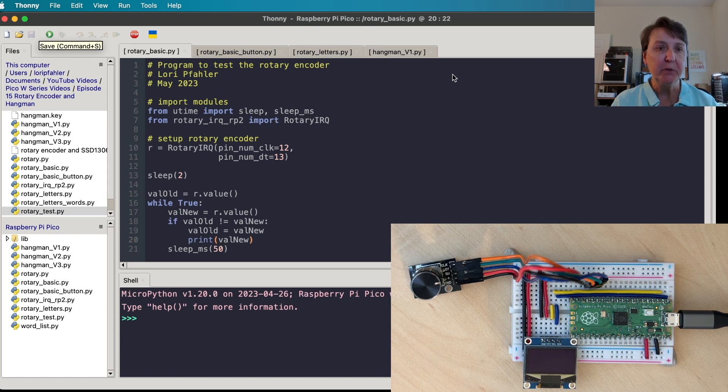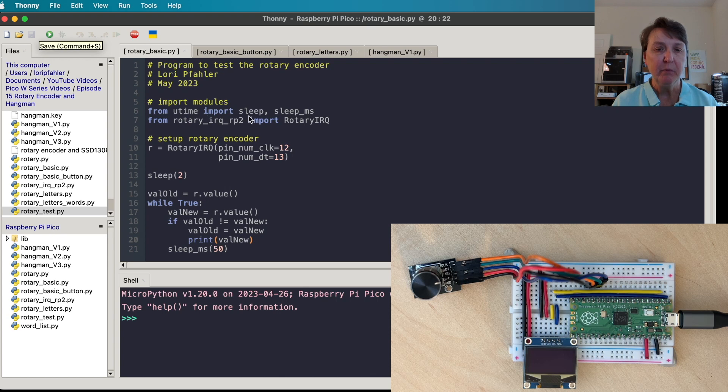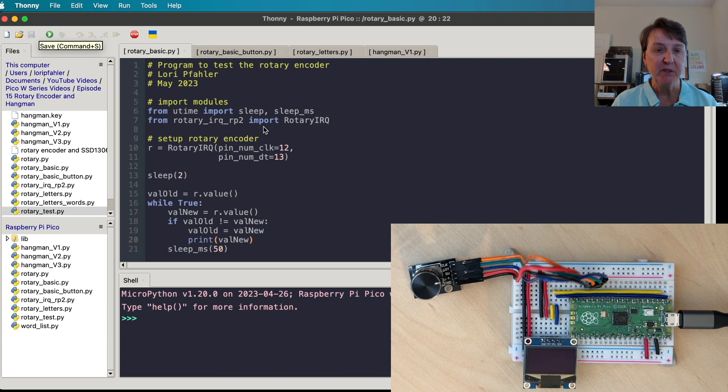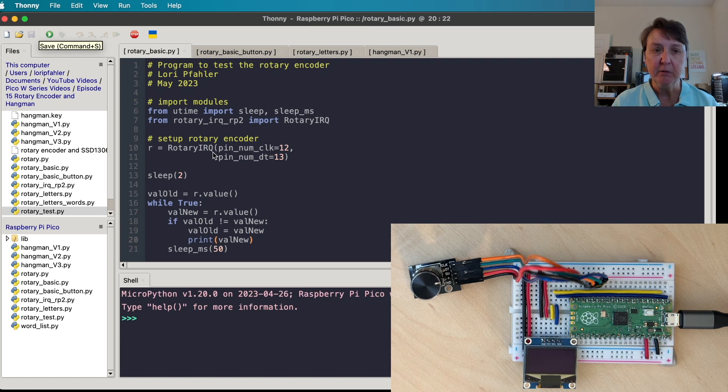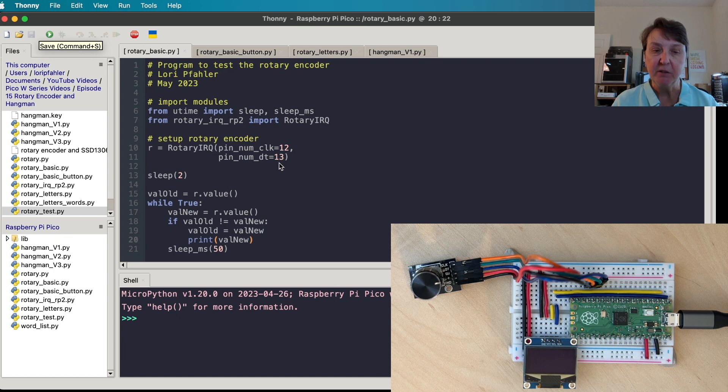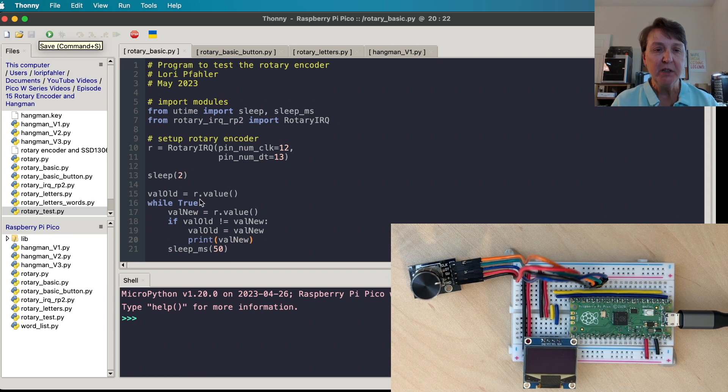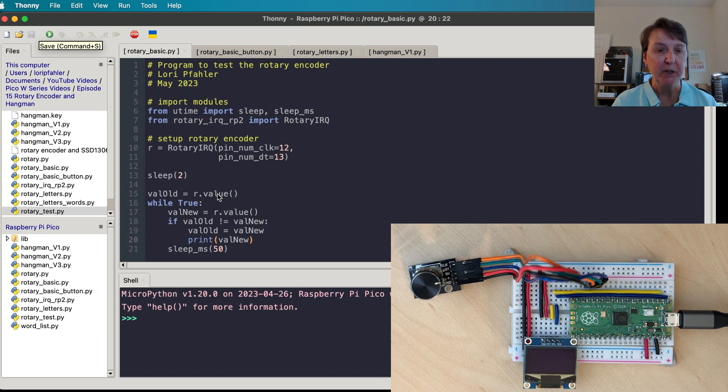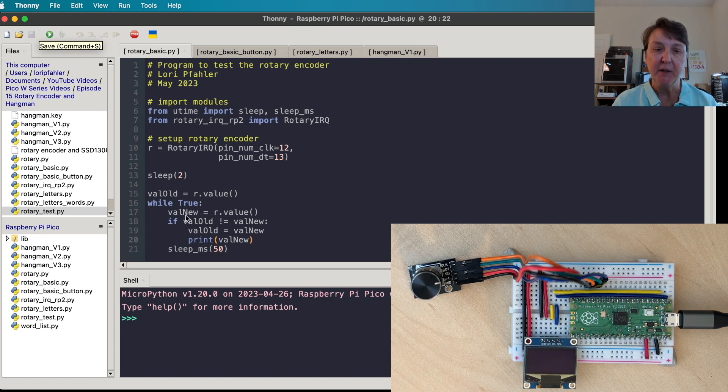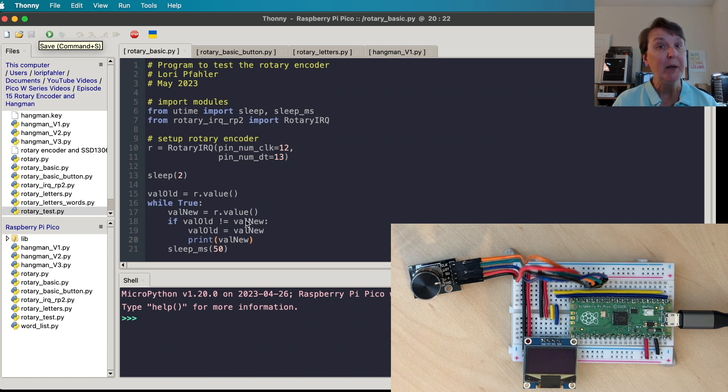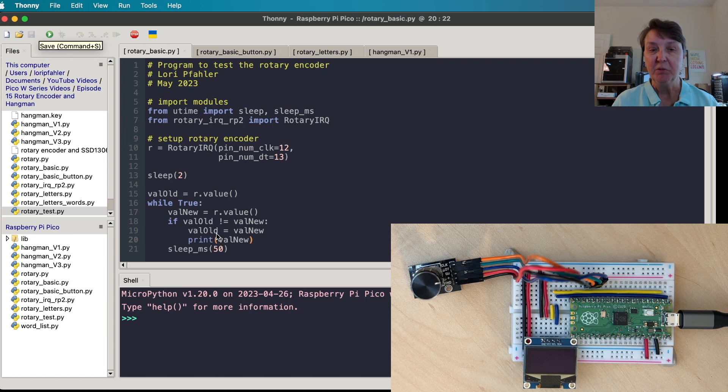Here's the basic program I'll use to read our rotary encoder. We'll import from utime a couple of functions we'll need. Then we'll import the library that we just discussed. We'll set up our rotary encoder and we'll use the rotary IRQ and tell it which pins the clock and DT are connected to on our Pico. I have a little sleep in here to allow it to settle. Then we'll initialize value_old to the current value that we're reading from the rotary encoder. In our while True loop we'll read the encoder again and assign that to val_new. If val_old doesn't equal val_new then that means we've moved the encoder and we'll make val_old equal to val_new and print that to the screen and keep looping.